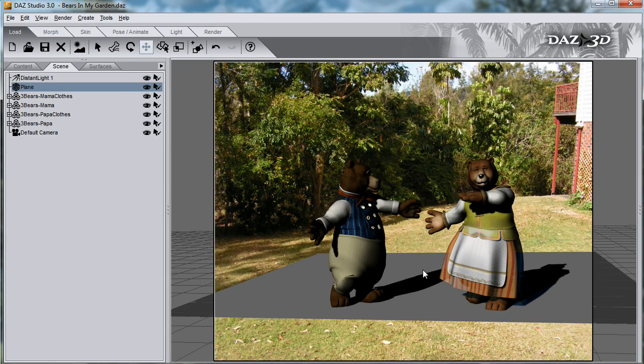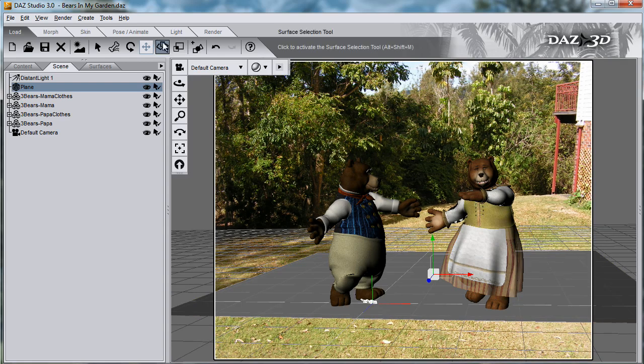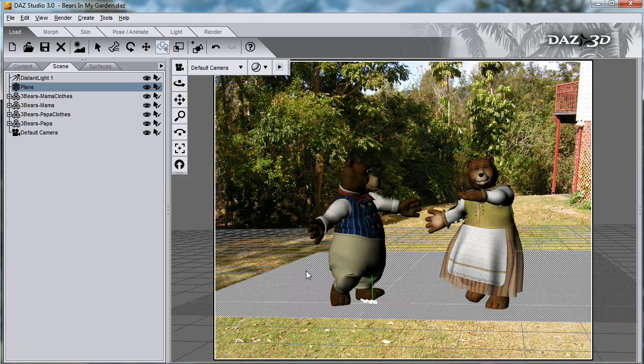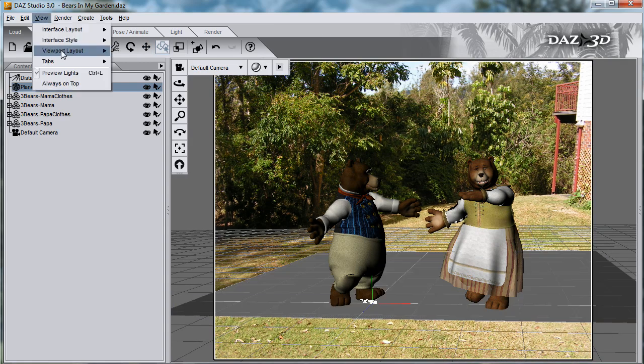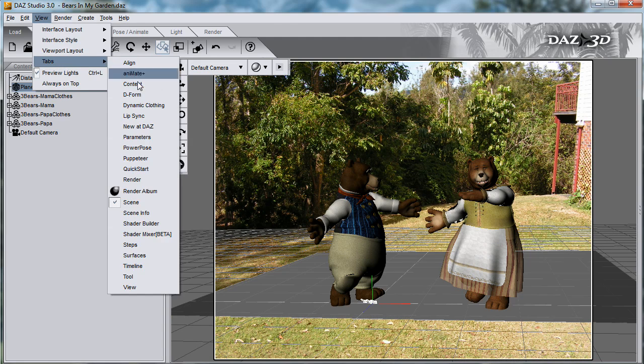Once you have the shadows in the right place, we can work on the surface of the plane. Obviously, where there is no shadow, we want the plane to be transparent, and we want it to be opaque where there is a shadow. Using the Surface Selection tool, select the surface of the plane. Go into View Menu, Tabs, Shader Mixer.